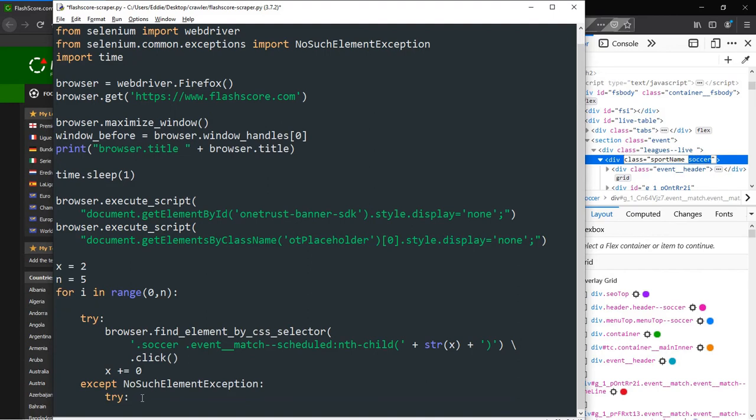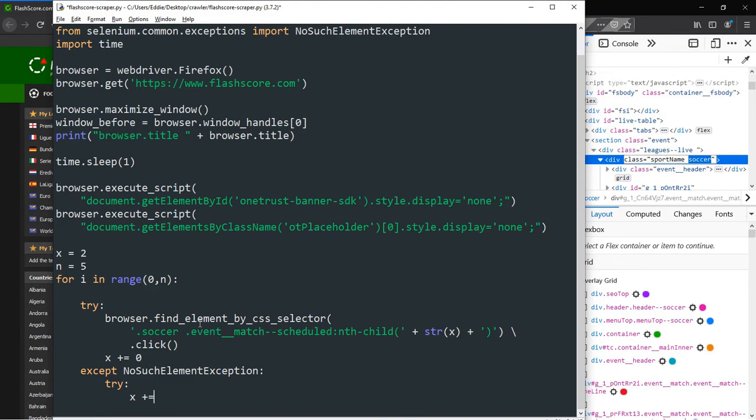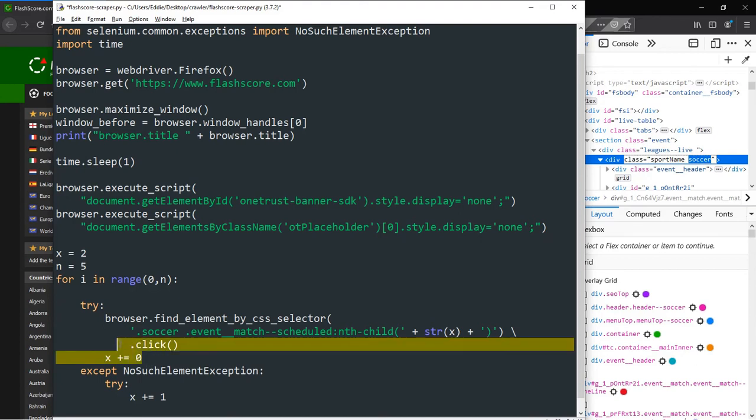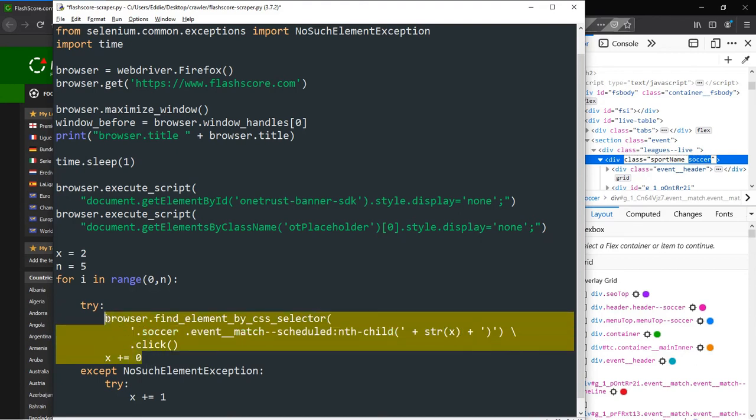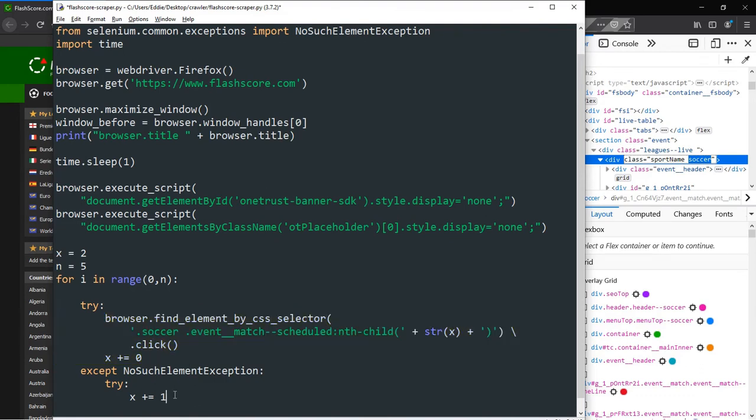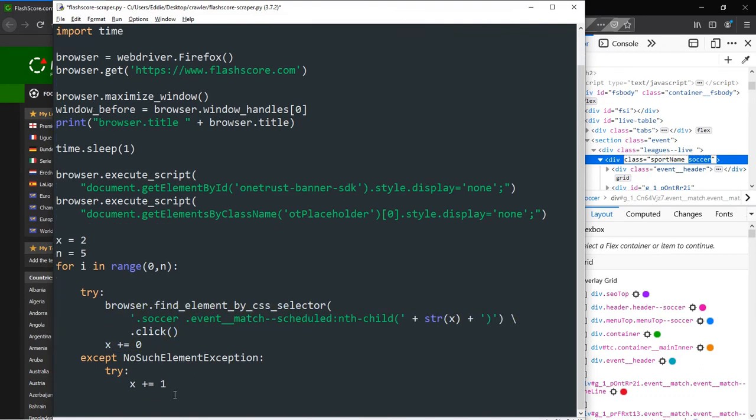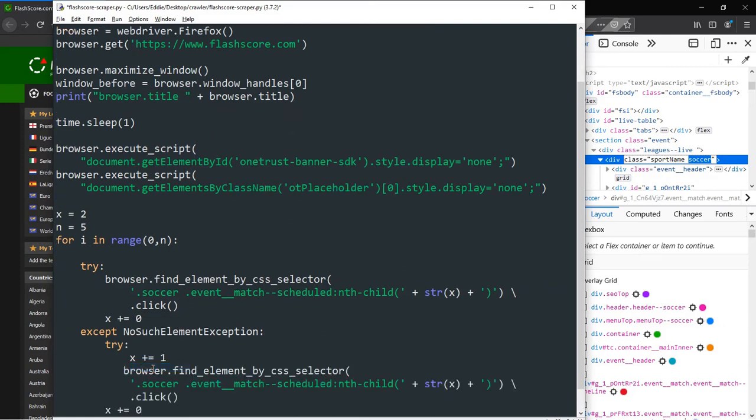Back to the try block, when a no such element exception occurs, we shall increment x by 1 and pass the new value of x to the nth child selector. Now we get to see the essence of the variable x. The value of the variable increases by 1 every time a match entry is successfully scraped. Hence, every time the variable n increases by 1, the value of x would have been increased. Essentially, we'll have a total output of 5 matches, which would not have been the case had we been passing the value of n instead of x. We will appropriately tab the blocks then copy and paste the try except blocks two more times, increasing the value of x with each paste.